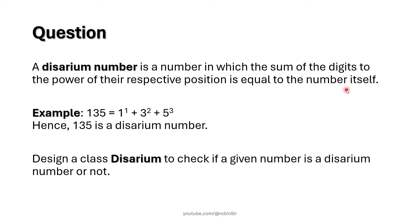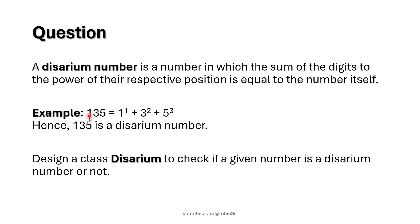Let's try to understand this with an example. Consider the number 135. 1 is the first digit here, so we take it as position 1.